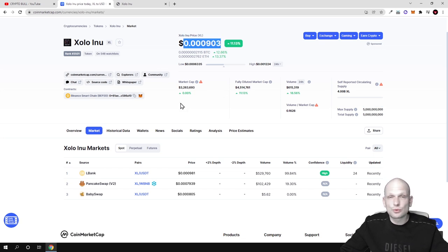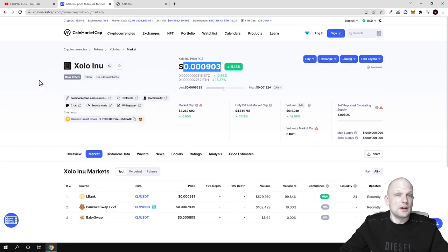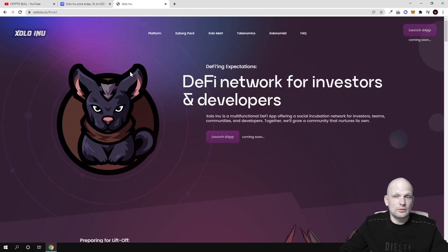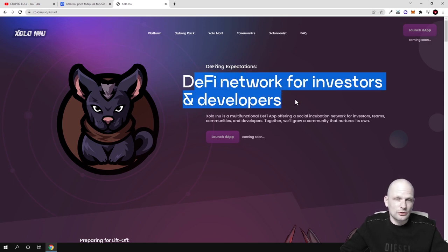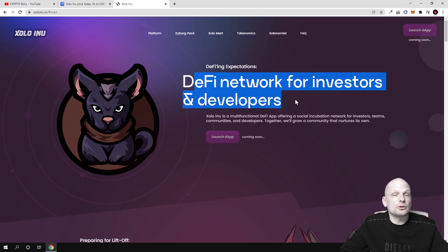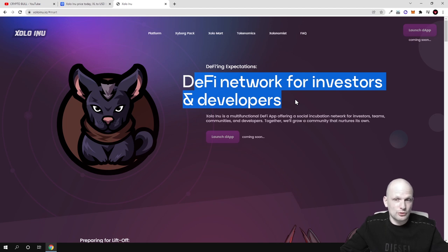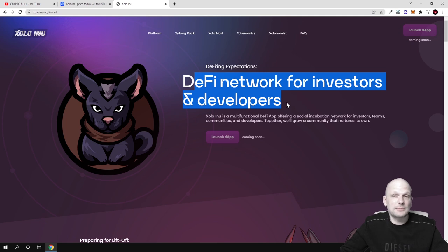Now let's talk about what this project is building. As you see DeFi network for investors and developers, not only for investors but also for developers where developers can participate. This will be also a launch pad for new projects, a play to earn game, NFT marketplace and many more things.